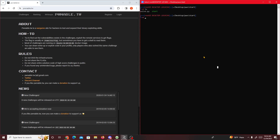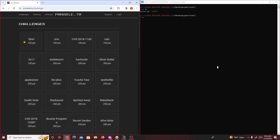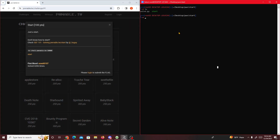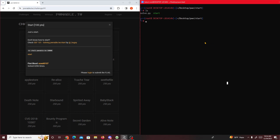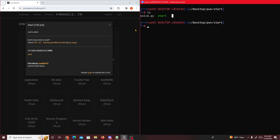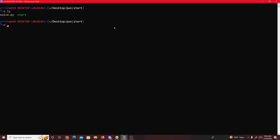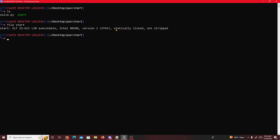Today we're doing another pwnable.tw challenge called 'start'. The first thing you do is download the file, which I already did. We check what kind of file it is by typing 'file start' - we see it's an ELF 32-bit LSB using Intel 80386, so that's one thing to keep in mind.